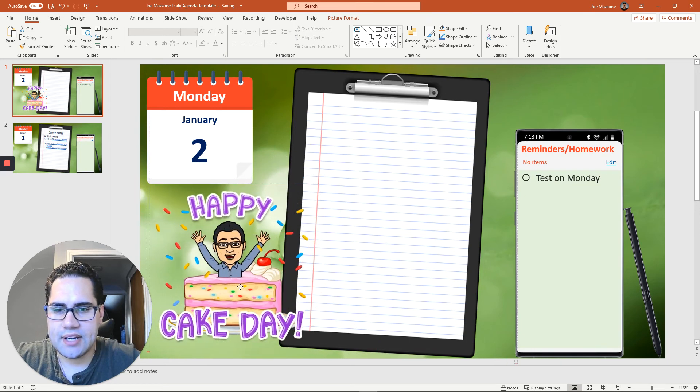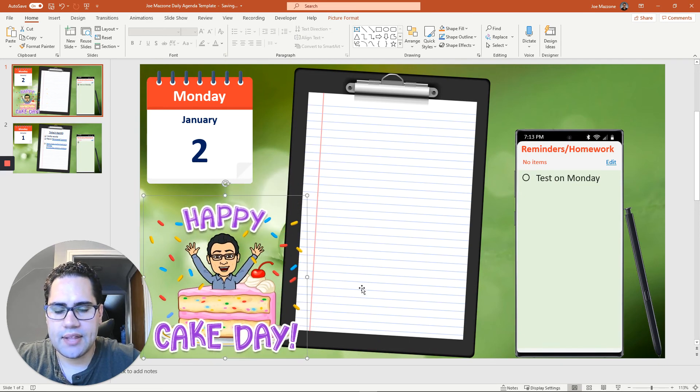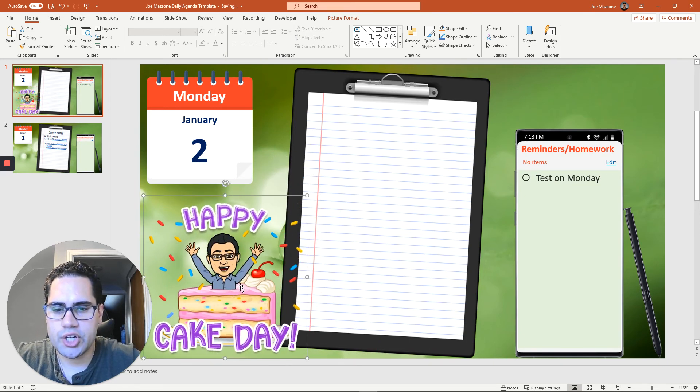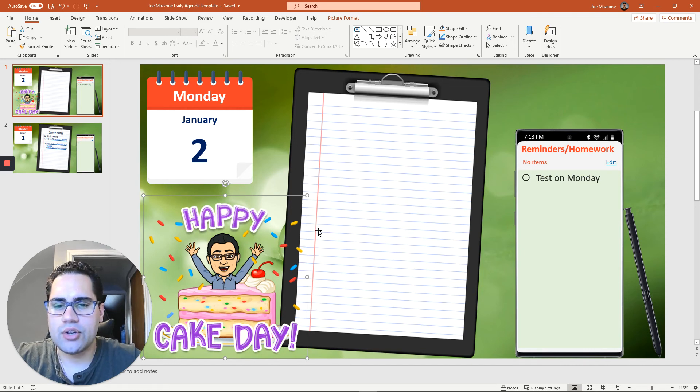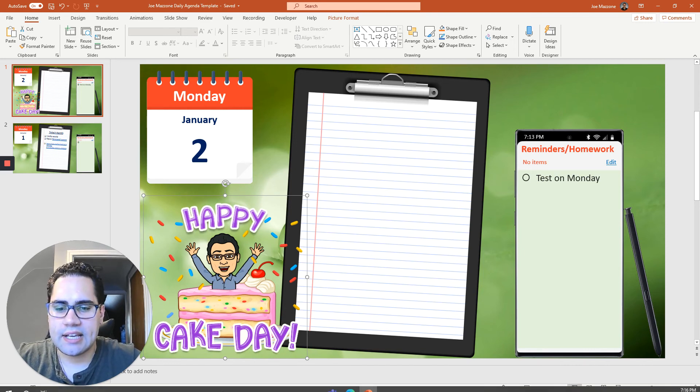But now I have this here so I can put that there instead on my daily agenda and wish one of my students a happy birthday. So that's how you can get your Bitmojis into any document.